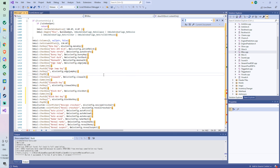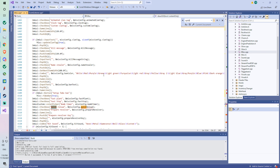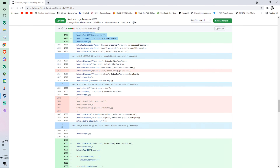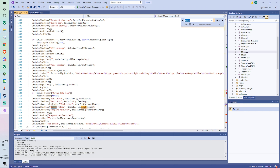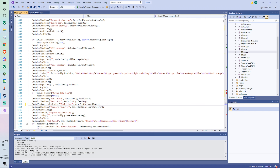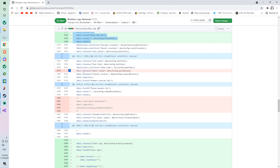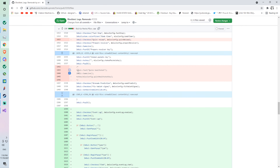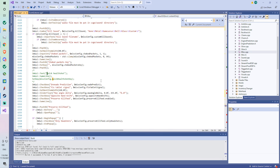Ctrl+F is how you can search for things. We remove that. Now we need to remove another one — we'll just search for 'quick' — this right here, we're removing this as well.